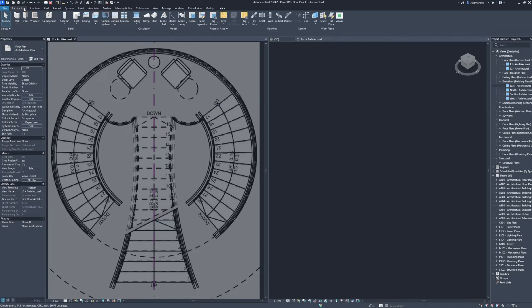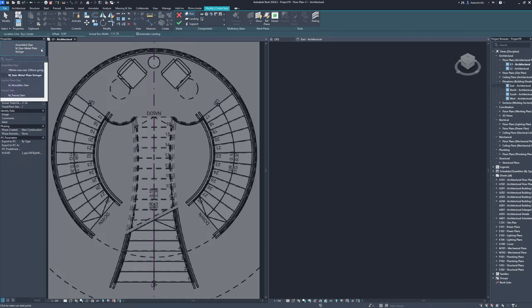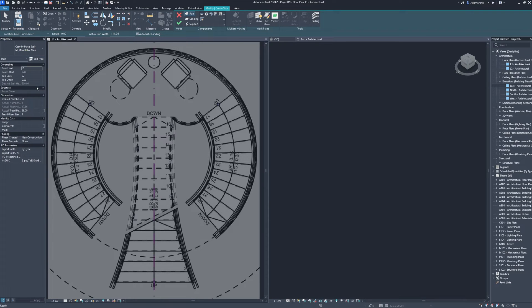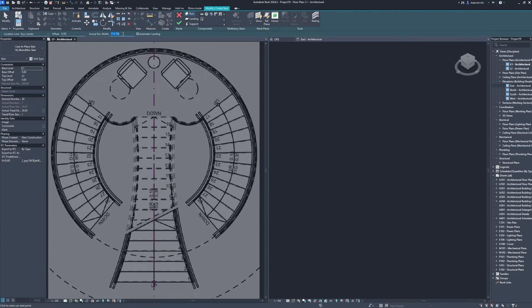Architecture, stair. Monolithic stair. Desired number of risers, 30. Actual tread depth, 30. Actual run width, 130 centimeters.